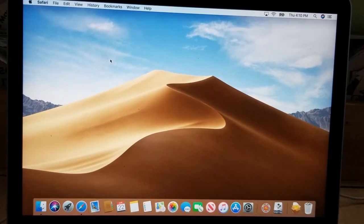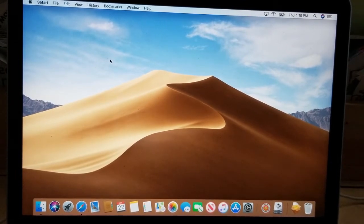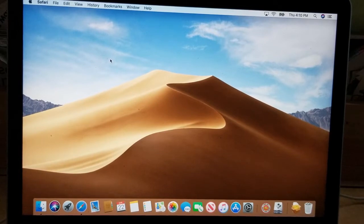Even though I think Mac is very durable and reliable, I prefer to install Windows 10 on it so that I can choose either one. If I need to use something that only works on a Mac, I can use Mac, and most of the time it's easier for me to navigate using a PC. So in this tutorial I'm going to show you how to do that.